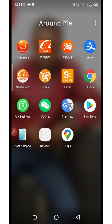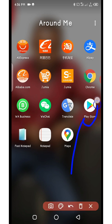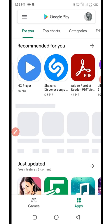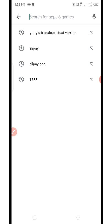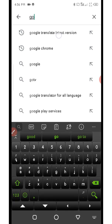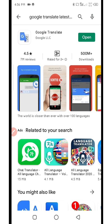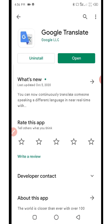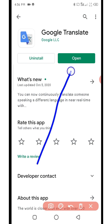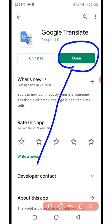First off, you need to open your Play Store. I already have Google Translate installed. So you open your Play Store and then type on the search bar: Google Translate. You can see it on the search menu already. So open up Google Translate. If you have not installed it, click on install. If you have it, just click on open. I'm going to click on open to open the app.